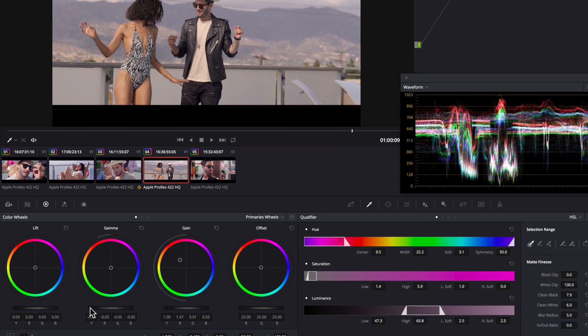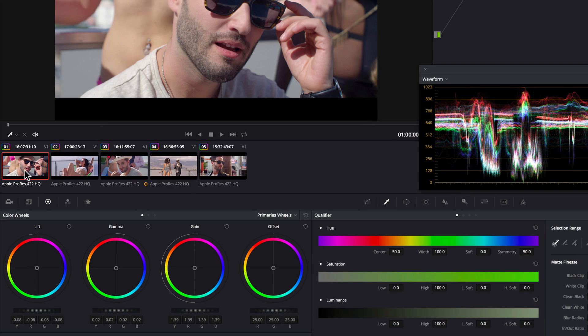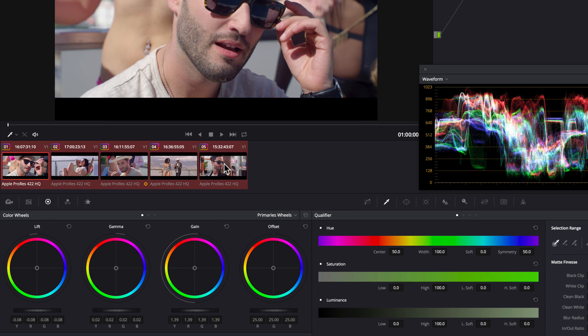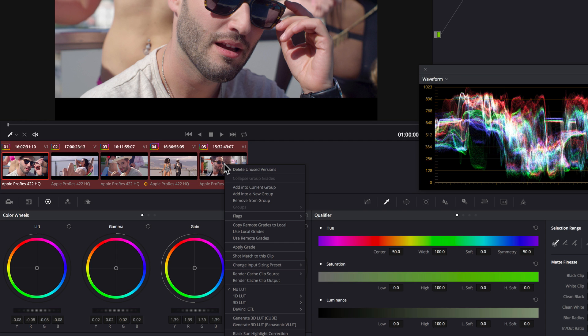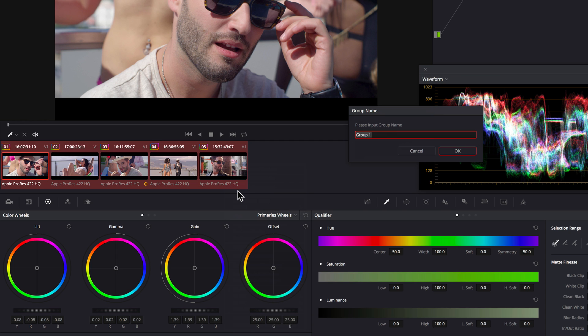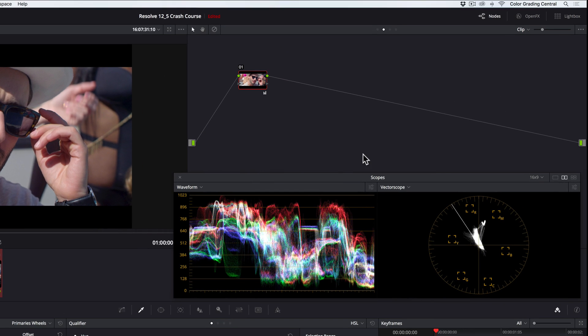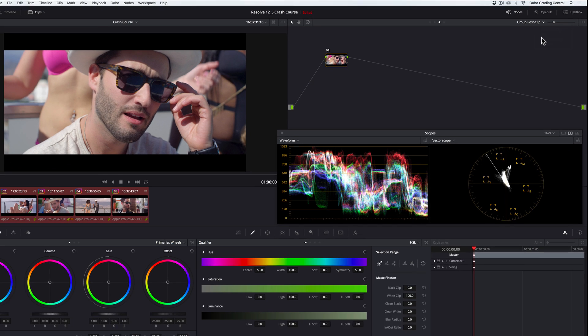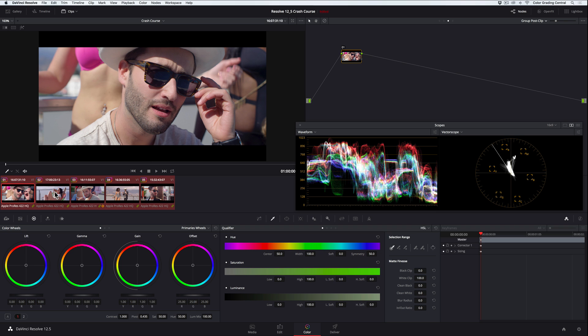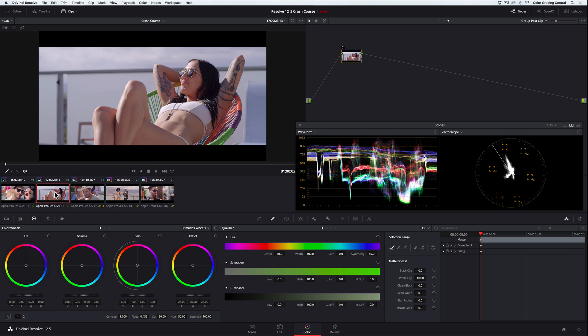To do that, we'll select all the clips in the timeline using the shift key to select a row, then right-click and choose the option, add into new group. We'll give it a name, calling it Warm Southern Cali Look, since that's the look that we're going for. Then click OK. Then we just need to change this dropdown from Clip to Group Post Clip. This simply means that when we want to make a change, it's applied to all of the clips. All right, now let's create the look.